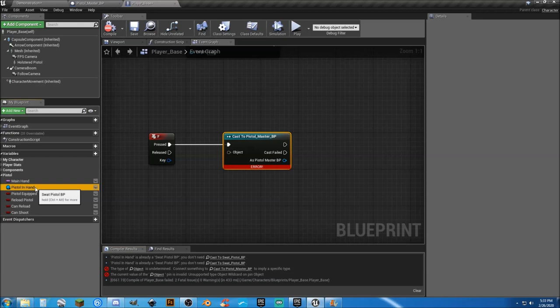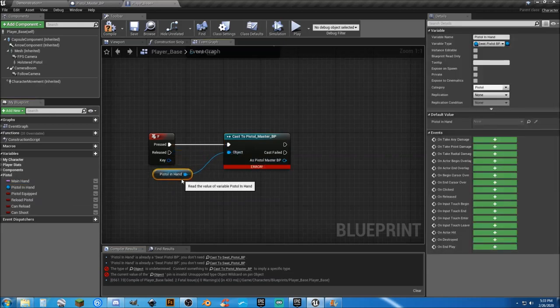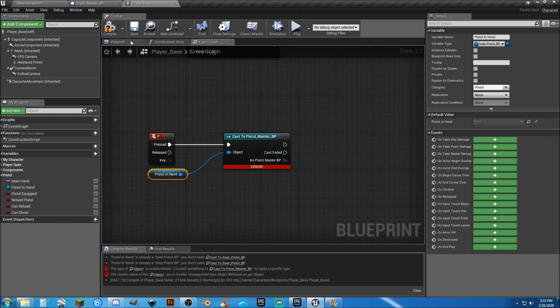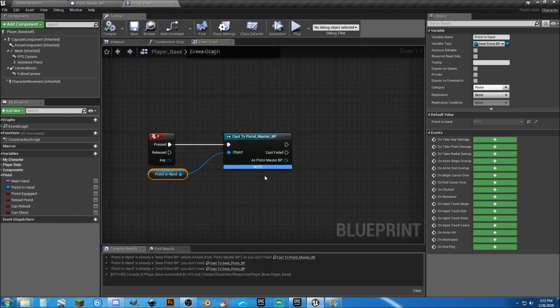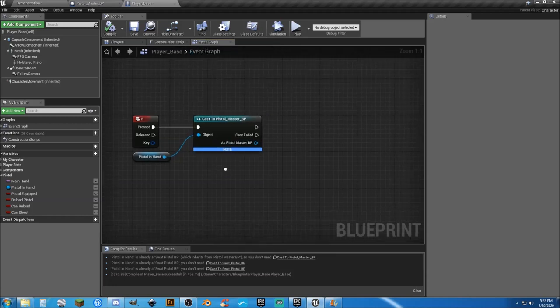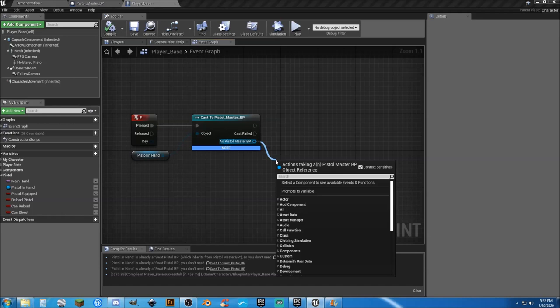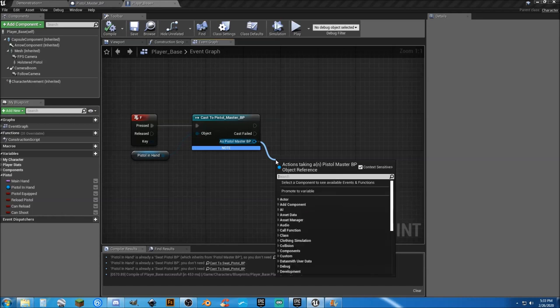And if you do it the way we need to, we'll drag it in here from our pistol in hand. And if we hit compile again, it's going to give us a note. Well, we don't care about your note. It works, okay.